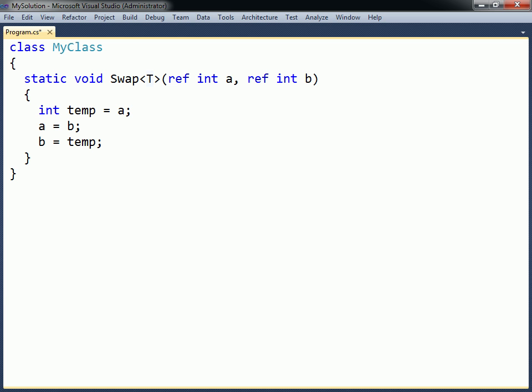The type parameter can now be used as any other type inside the method, and so the second thing that needs to be done to complete the generic method is to replace the data type that will be made generic with the type parameter.